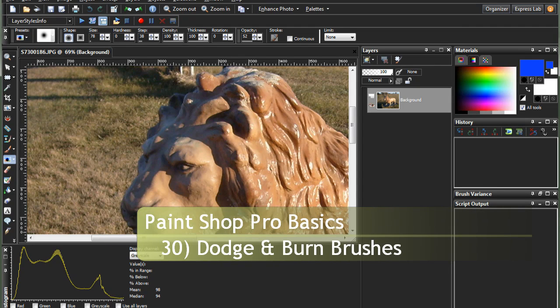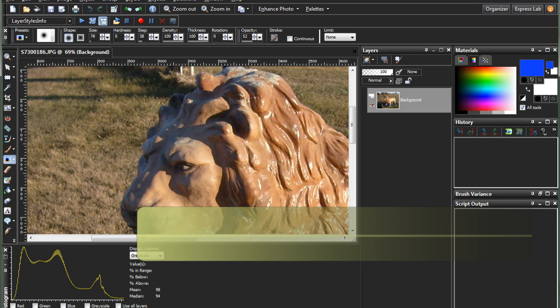Hello and welcome to PaintShop Pro Basics Episode 30. Today we're covering the Dodge and Burn brushes.